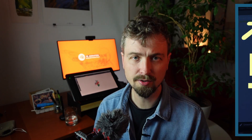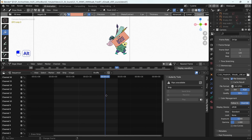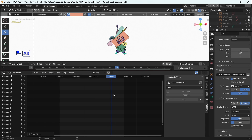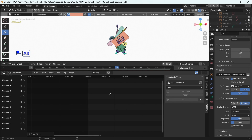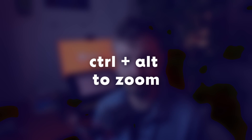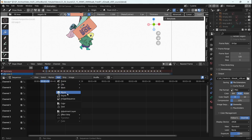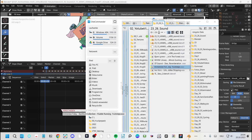If you watched my Blender beginner tutorial or the shortcut video and you have changed your shortcuts to mine, then the basic navigation in here is with Alt dragging left and right, and Ctrl Alt to zoom in and out. Otherwise, it will be Alt and Shift to pan left to right and Ctrl and Alt to zoom in and out. You bring in footage either through the Add menu or by dragging and dropping the footage onto the timeline.